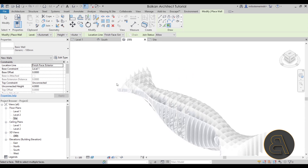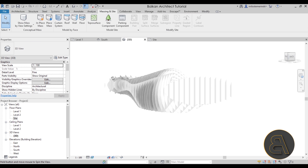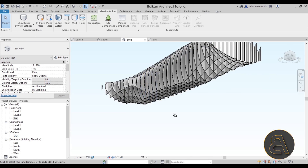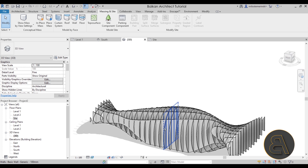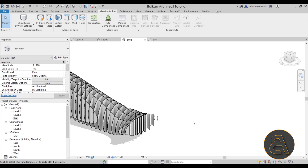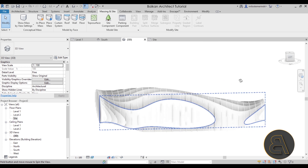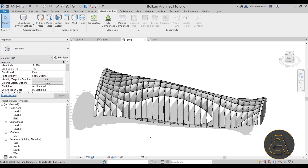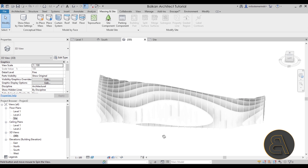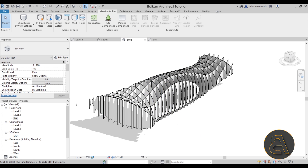Once we're done, hit Escape a couple of times, go to Show Mass and turn that off. This is the shape we're left with — see how the bottom is sitting on the ground and the rest looks like a waffle structure. It looks really cool. We can obviously make some voids in the middle or make it look more interesting, but for now let's just leave it as this.